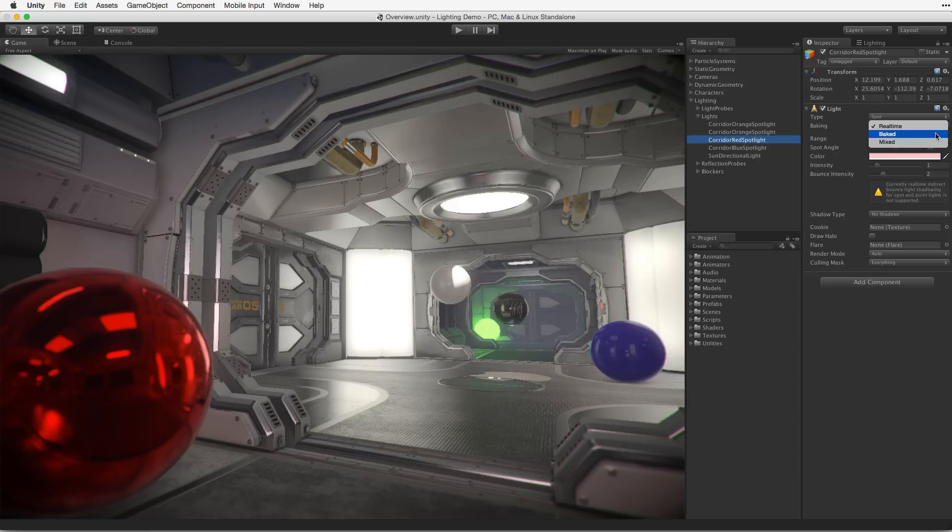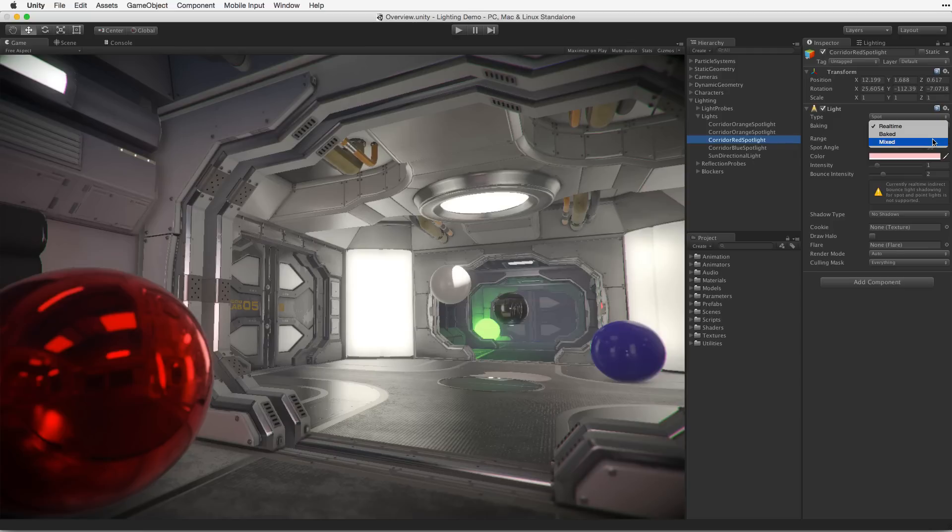Lights can be switched between real-time, baked, and mixed lighting on a per-light basis. Using baked lighting exclusively would be more appropriate for target platforms such as mobile devices with lower performance capabilities.